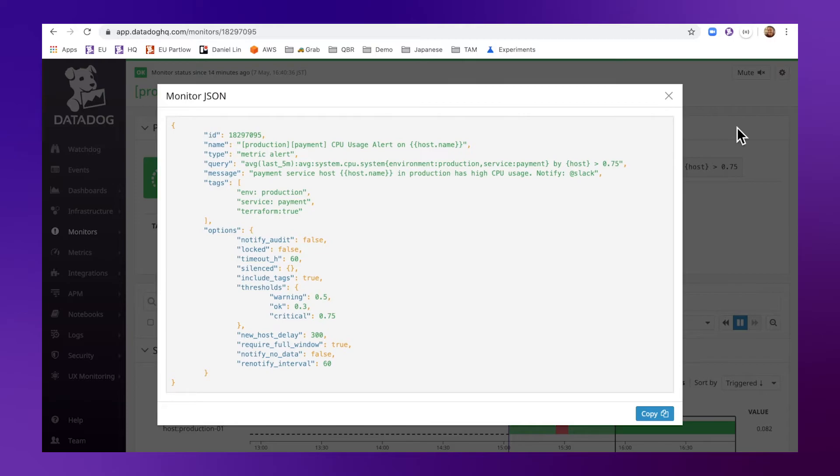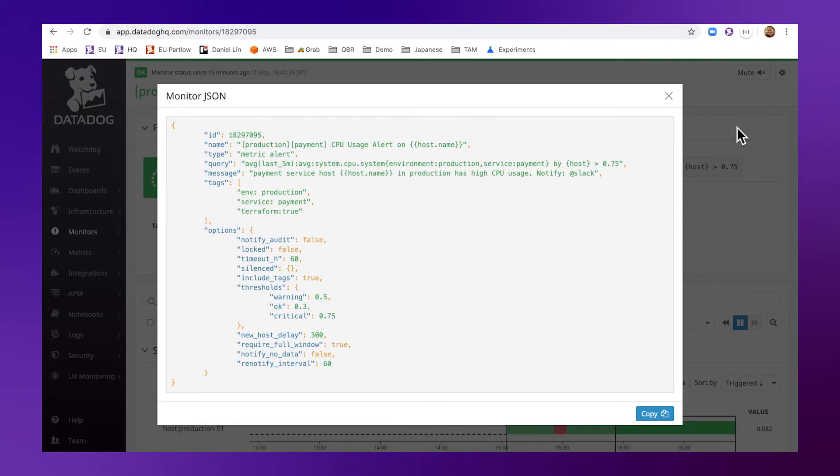One thing that is important to remember is if you create a monitor manually from the UI, this monitor is not going to be automatically imported into Terraform state. However, you do have the option to manually map the resource using Terraform import command.